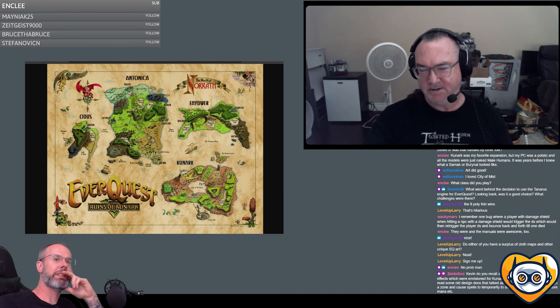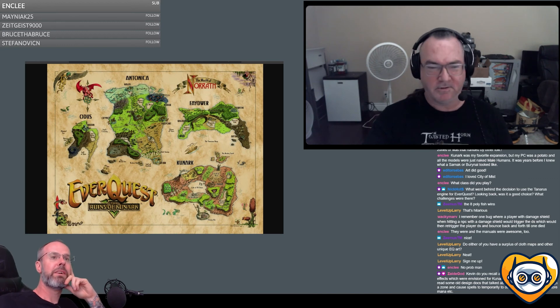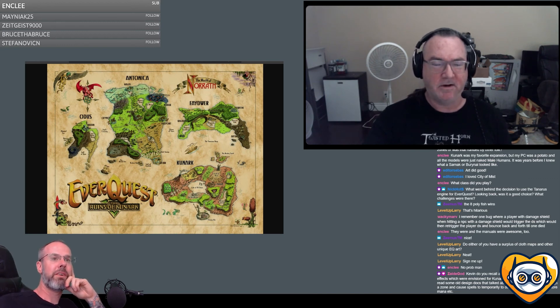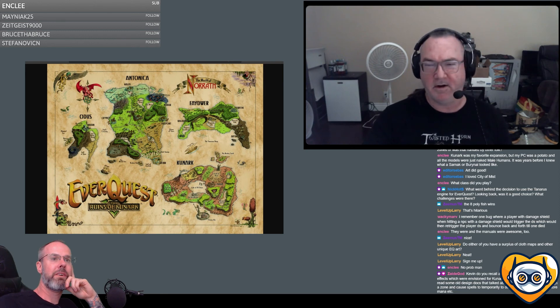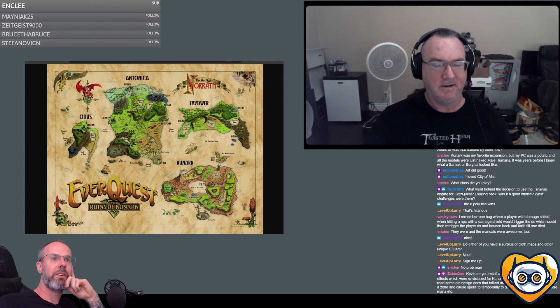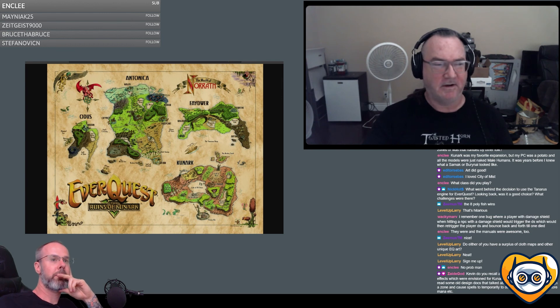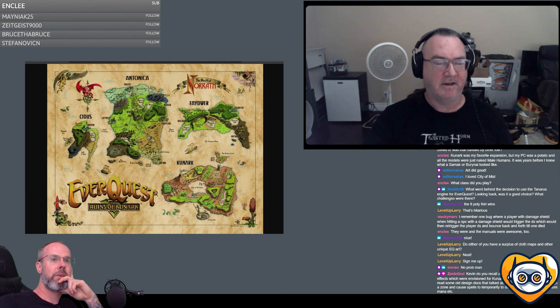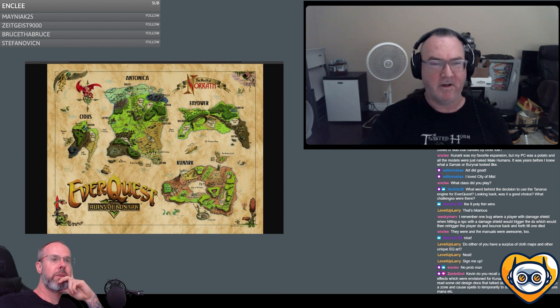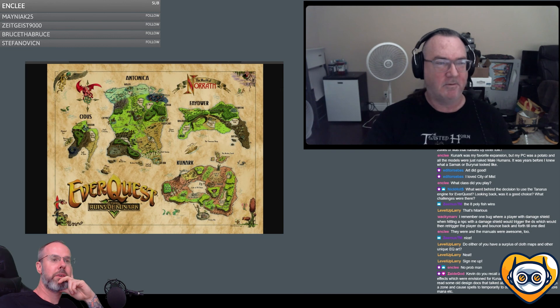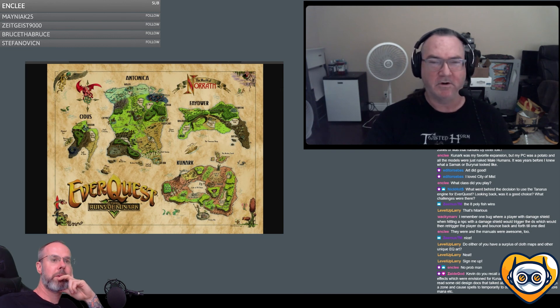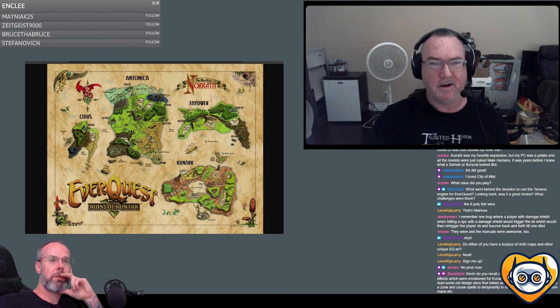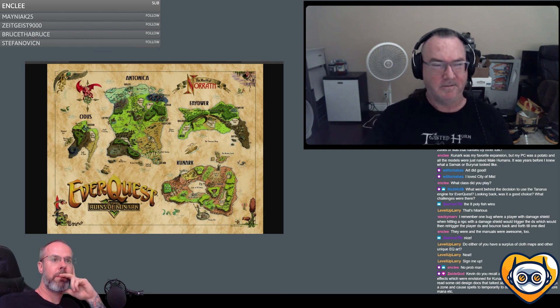Yeah, it makes perfect sense. Kunark's more sword and sorcery because it's this dark fallen empire with snake people, the Shissar, and lizard men who are evil and enslave everybody. I was going for that Robert E. Howard sword and sorcery feel. I wanted it to be darker, grittier, more foreboding, and less high fantasy.